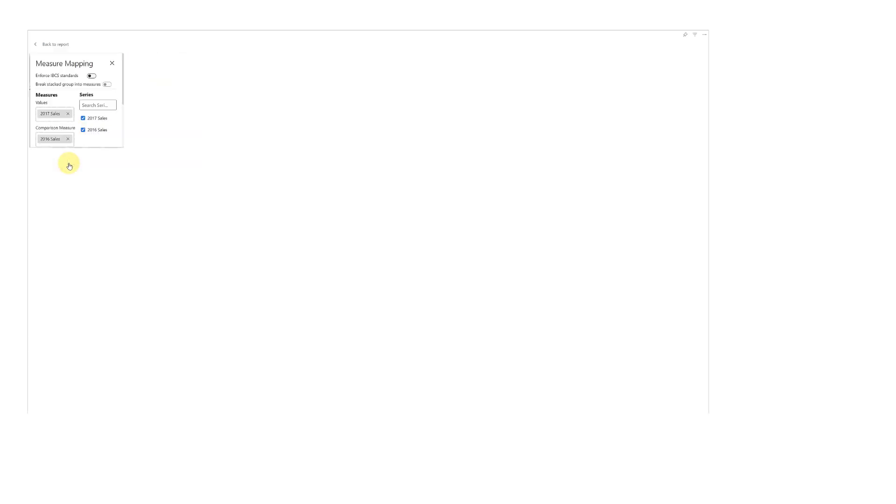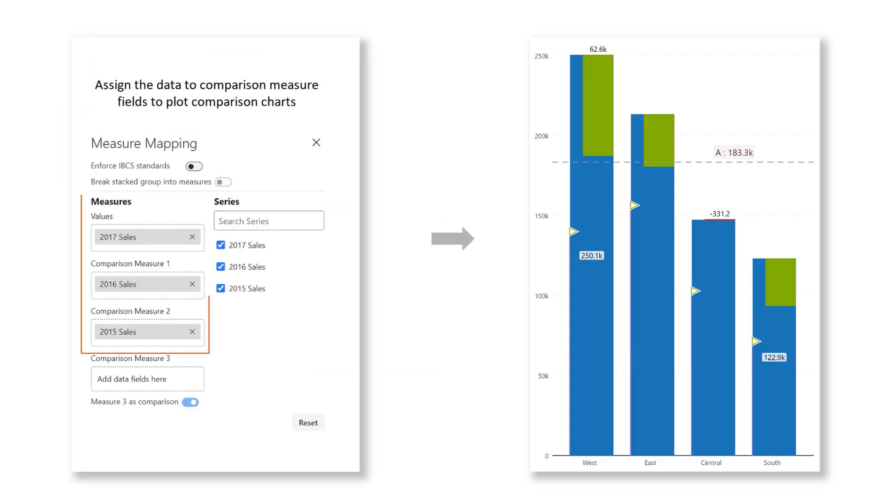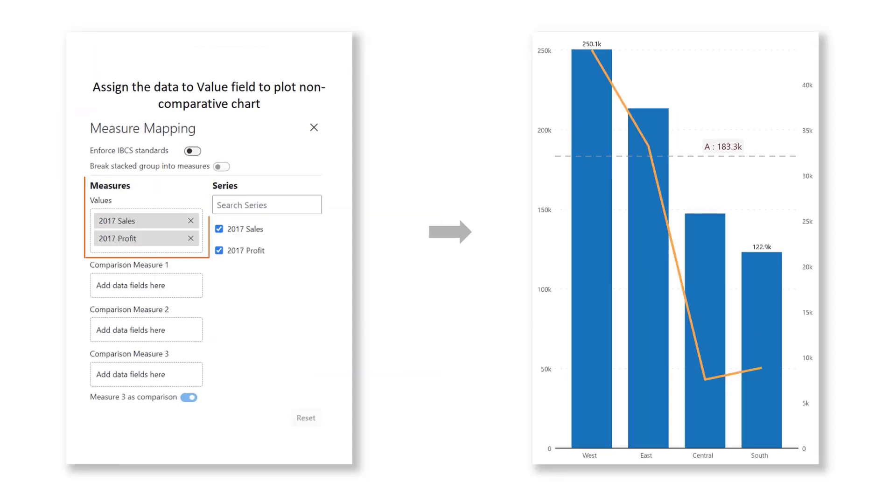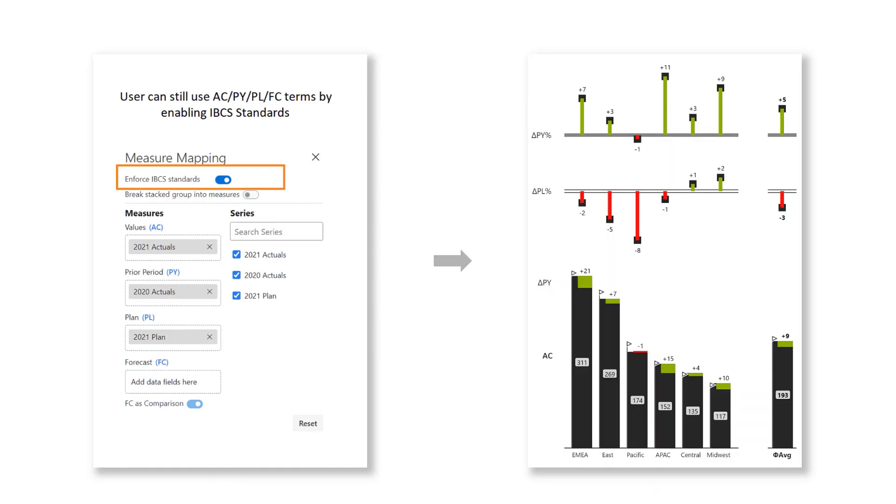The manage measures menu allows you to map different data values for comparison and split your measures into small multiple charts in just a single click.